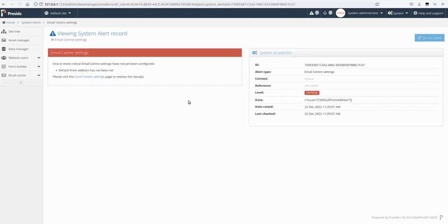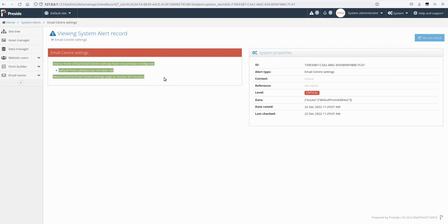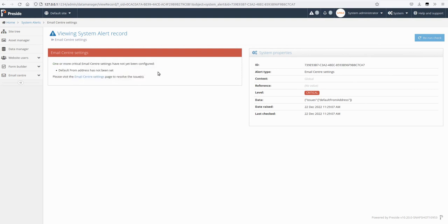Let's take a look at that alert. If we click on that we can see the detail. So developers can provide a renderer here to show users what the alert is and what they can do to resolve it. In this case it's saying please visit the email centers page to resolve the issue, and the issue is I don't have a default from address.